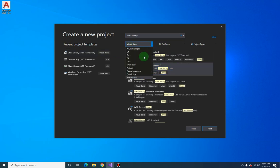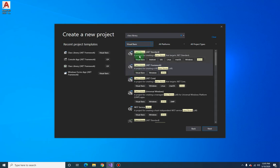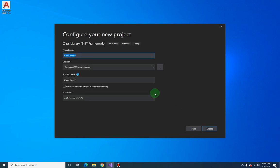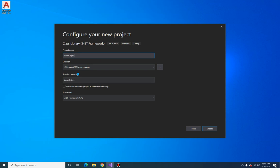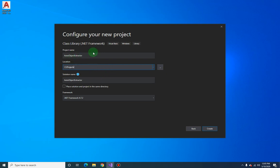And next, let's call this auto object extractor and let's put this in our projects folder. You can name the solution any way you want - you can do autoblock extractor or something, no problem.